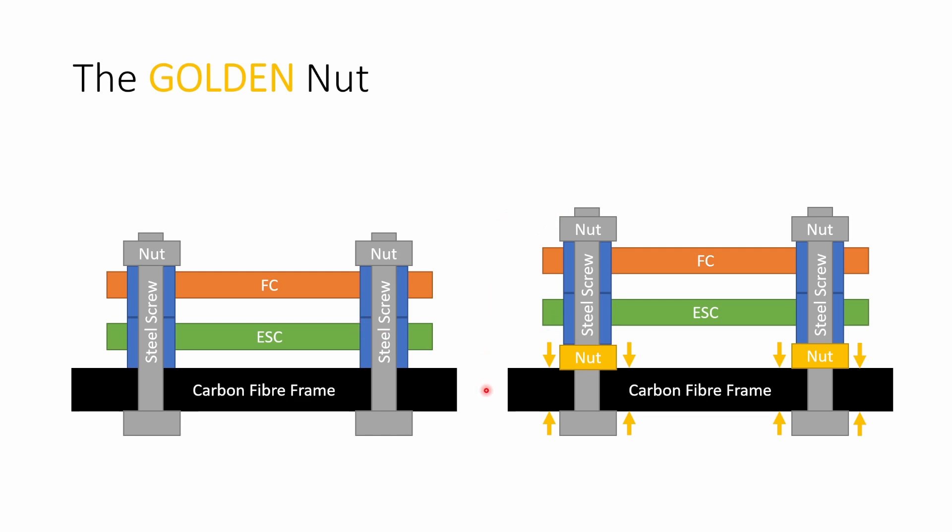In the second flight the configuration was exactly the same except this time I added an additional nut to cinch down on the carbon fiber frame. So now we have the head of the screw and the nut compressing that frame plate and it really secures this stack screw in place so that it cannot move at all.